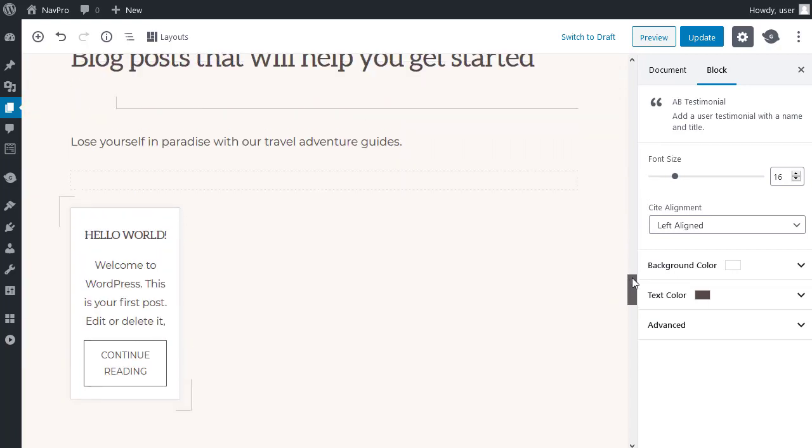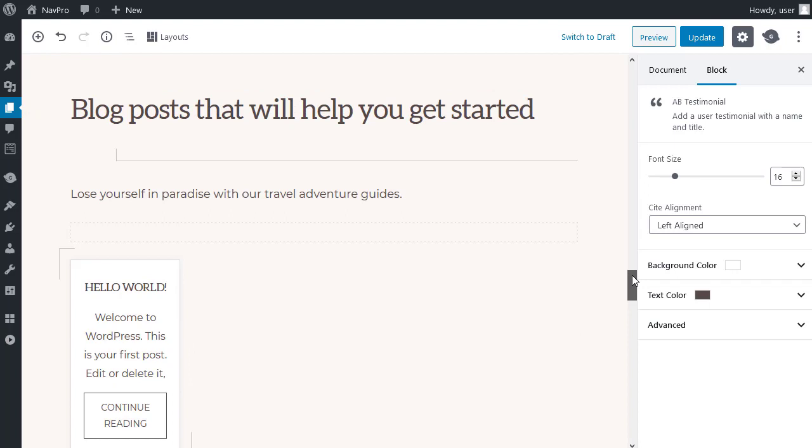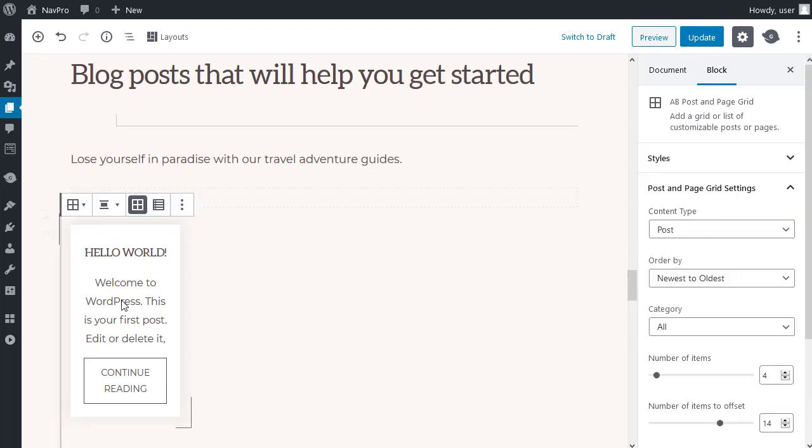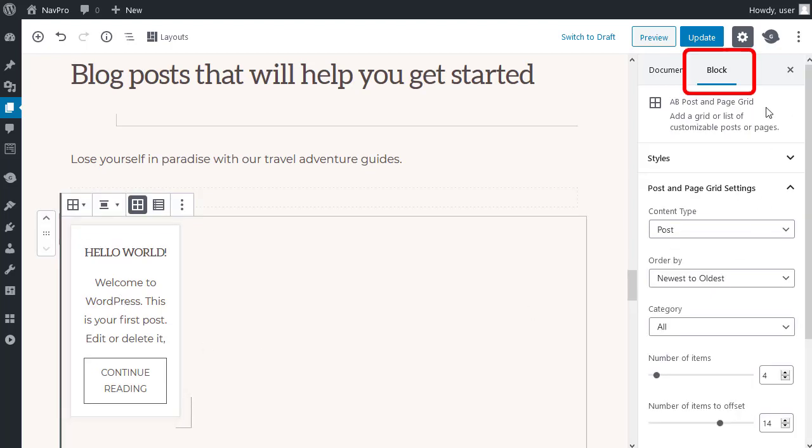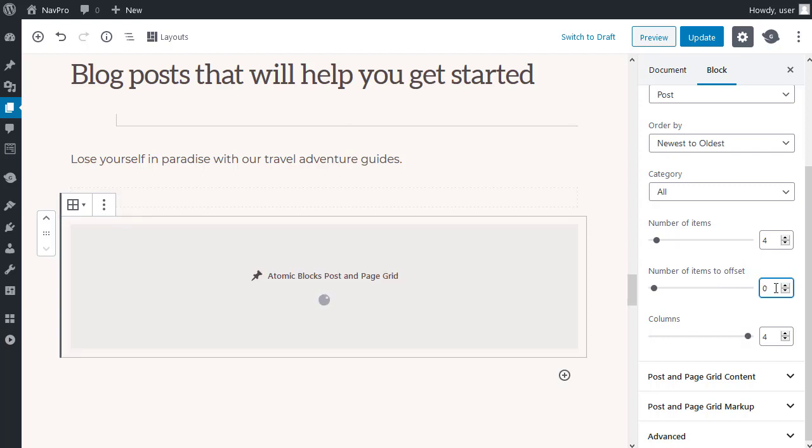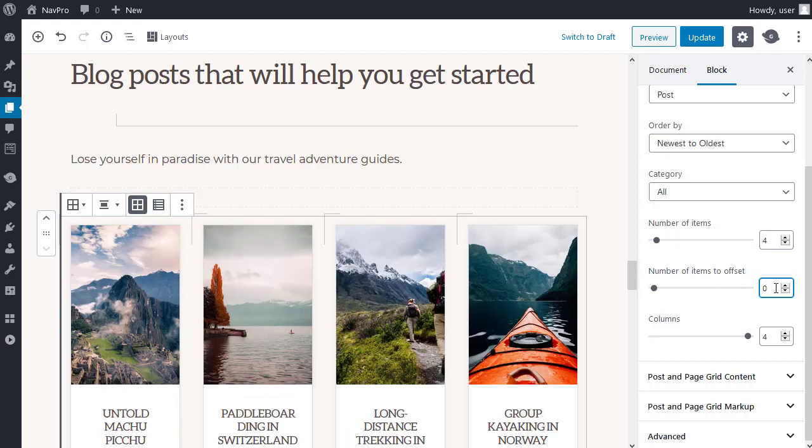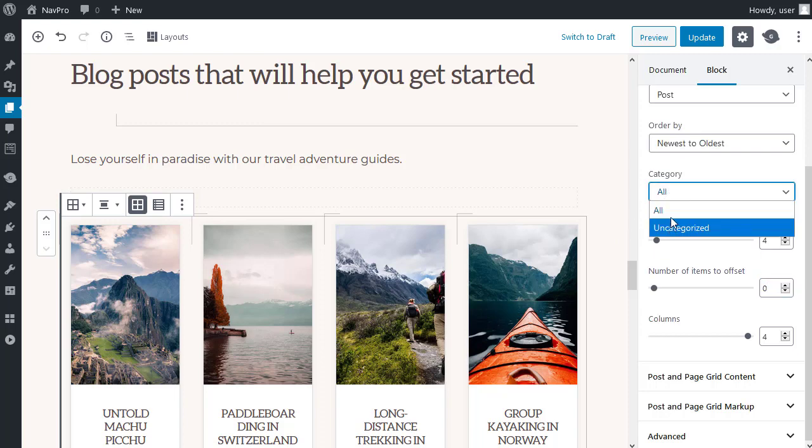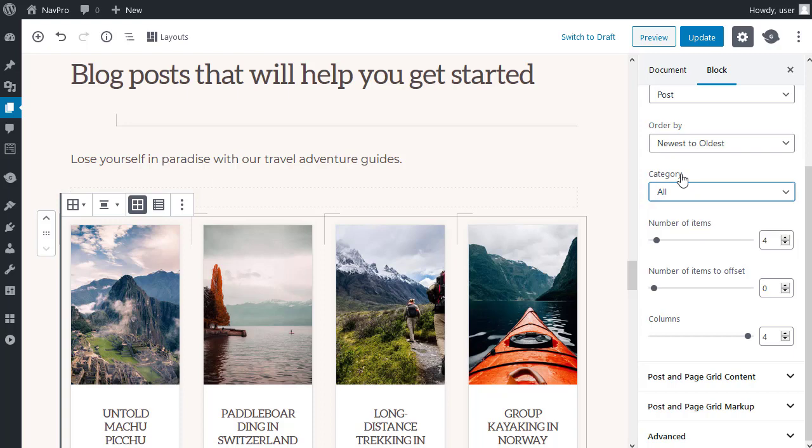Now, this is an important part. This section is an Atomic Blocks post and page grid. Now, if you click it, you'll see the settings in the block settings in the sidebar. One thing that you most likely want to change is the number of items to offset. It's set to 14, and I want it to be 0. The offset is the number of posts it will ignore before it gets to the ones you want to show. So, I've set it to 0. Now, what I would do, I would build a category of blog posts that are just for the front page. And, then you can choose a category here. That gives you a lot more control of the blog posts that display on your front page. So, when you're dealing with the post and page grid, make a category. Put some posts into that category. And, then make sure you set the number of items to offset to 0.